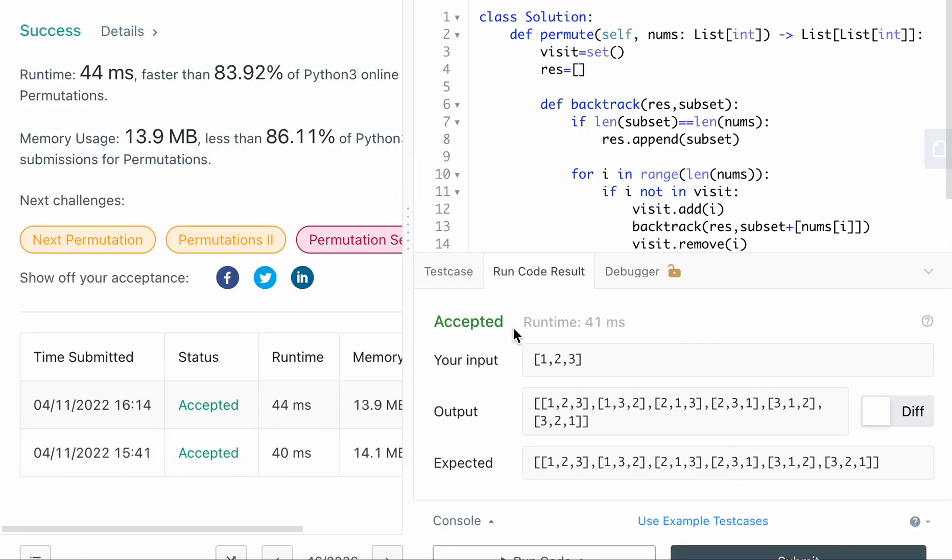Yep, accepted. And please, if you think that this is helpful, please like my video and subscribe to my channel. And I'll see you soon with more LeetCode questions. Bye bye.